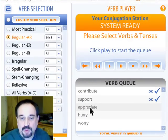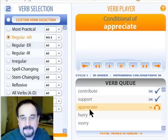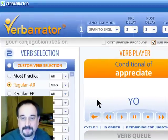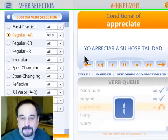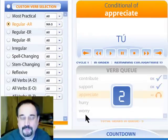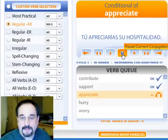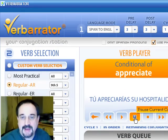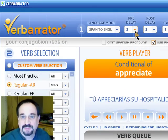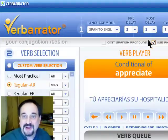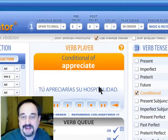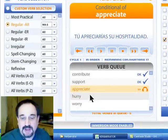Now we can also click in the verb queue. So let's go right to 'appreciate' in the immersion mode. 'I would appreciate his hospitality.' Yo. Apreciaría su hospitalidad. Tú. Apreciarías su hospitalidad. And again, that first pause is for you to guess the answer — you can change that time anywhere from one to twelve seconds, depending how far you are on the learning curve. The second delay is for you to repeat that to get it into your head. And that's immersion mode.